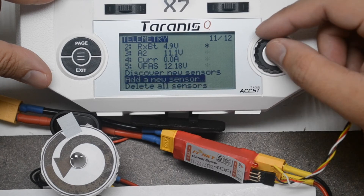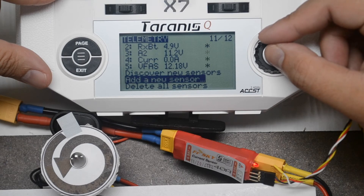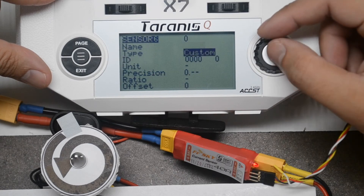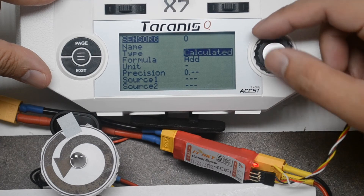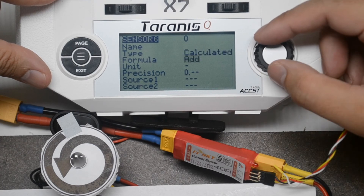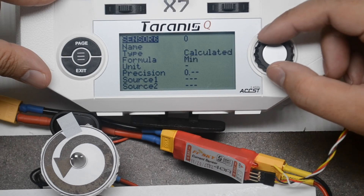Now we will add a calculated sensor that tracks the milliampere hours used. Select Add a New Sensor and press Enter. Scroll down to the Type field, press Enter, and it changes to Calculated. Scroll down and select the Formula field.